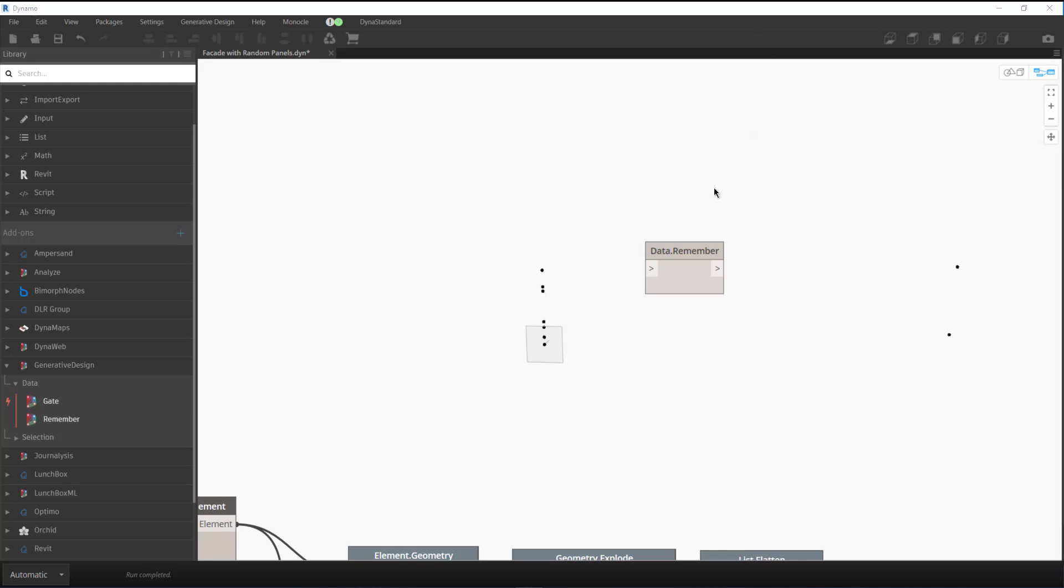This comes from the Generate Design package. Underneath Generate Design, underneath Data, you'll find remember, data.remember.